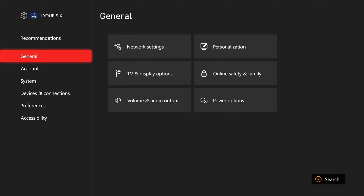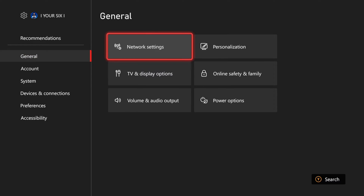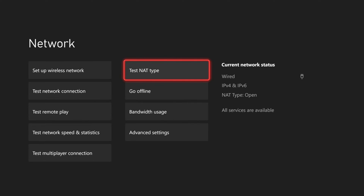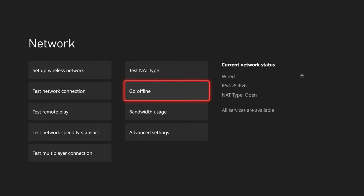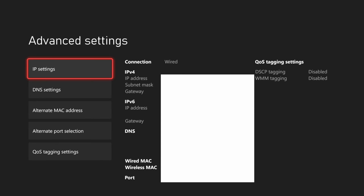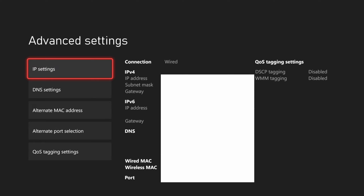Let's go up to the top and go to Settings, then go to General, then go to Network Settings. Then on the right side of the screen, scroll on down to Advanced Settings.